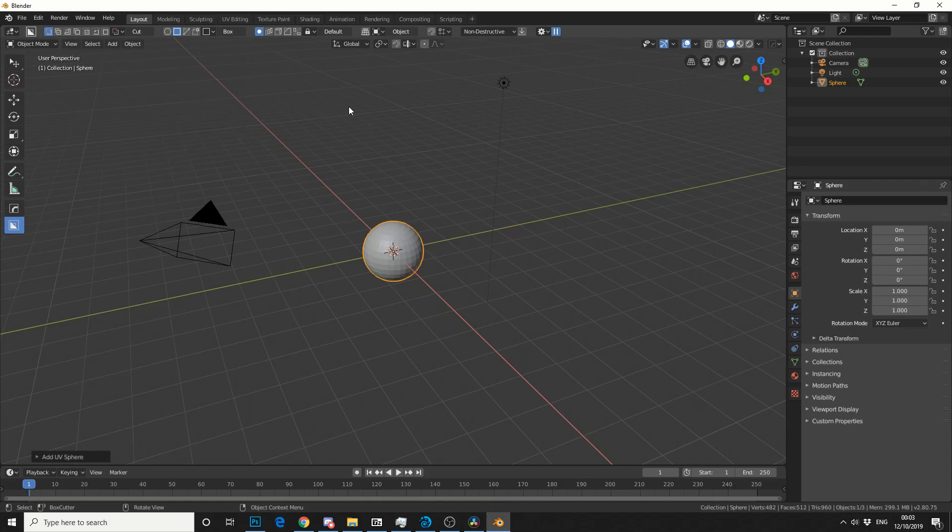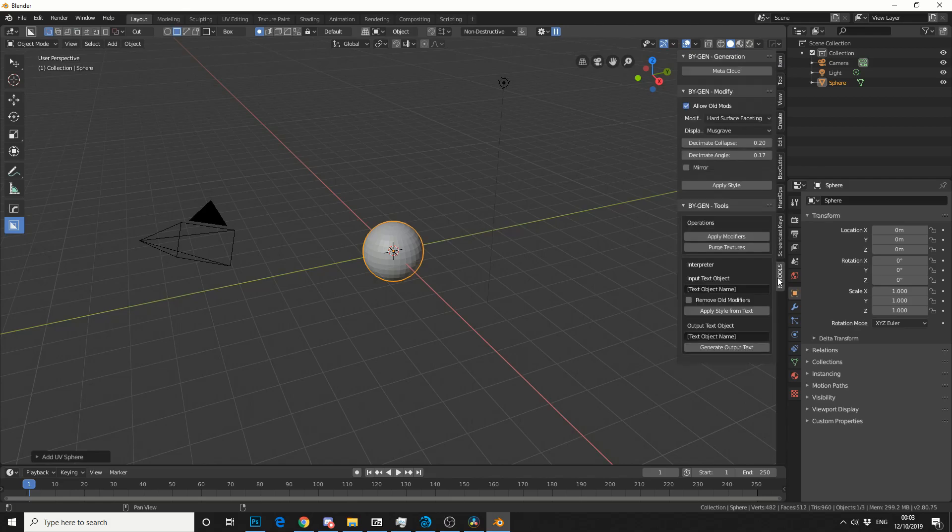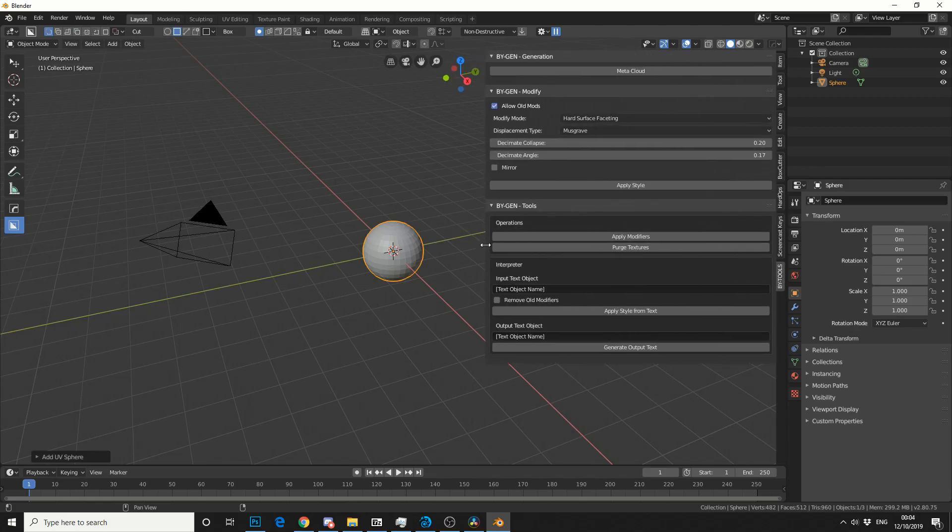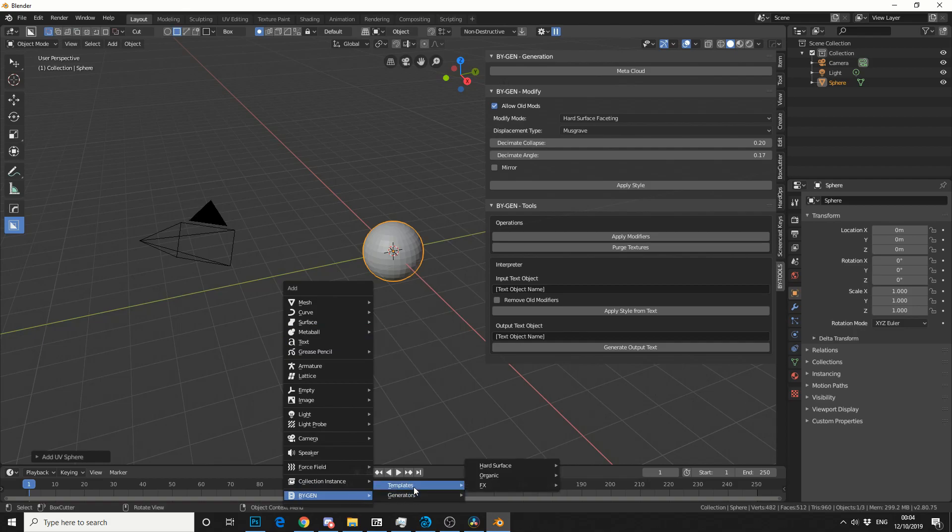Now let me introduce you to the plugin. If you bring up the properties tab, you can see here, BY tools. Let me just drag this along so you can get a better view. Now if you press Shift and A, it actually brings up a menu here. BY and we have a few templates and we have generators.